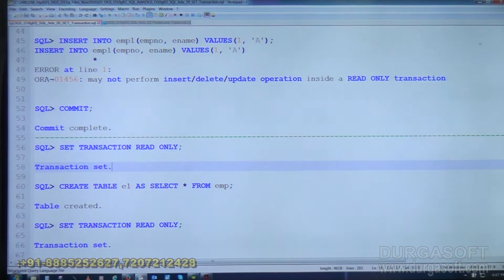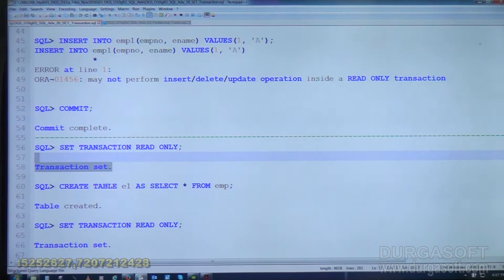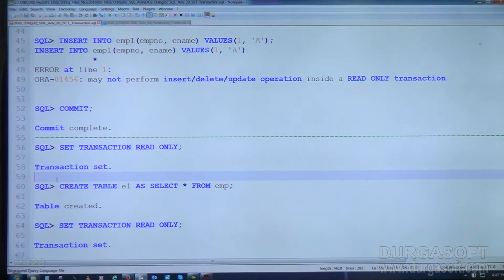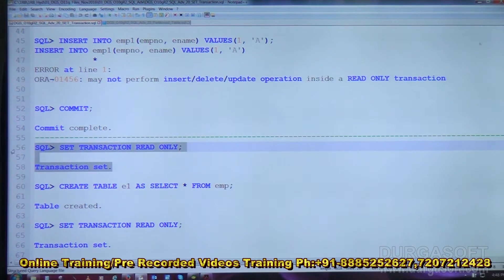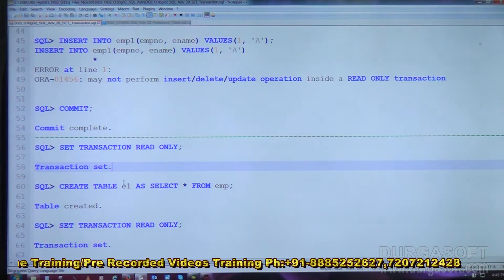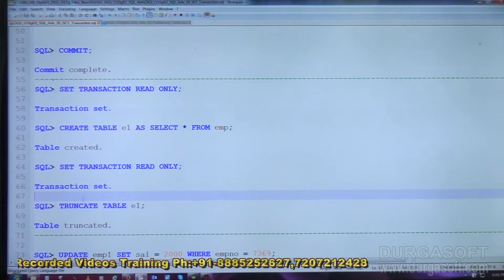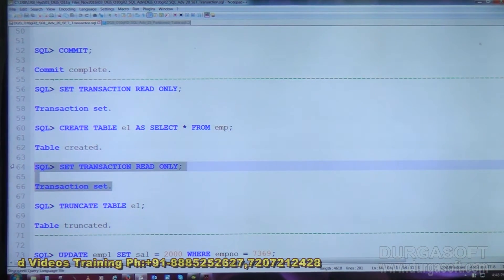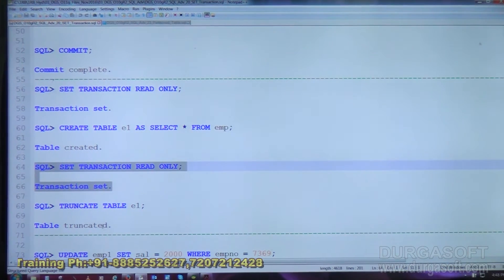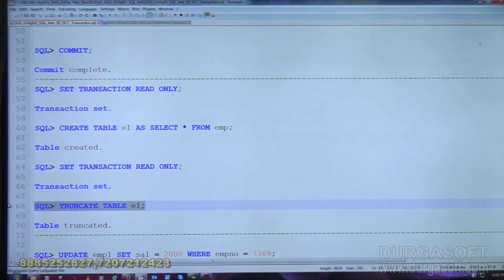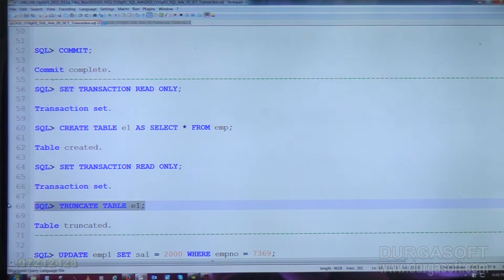We set transaction READ ONLY — transaction is set. We then CREATE a TABLE. It is created because DDL has auto commit — there will be an implicit commit before the CREATE, so the read only transaction is completed before the DDL executes. We set it as read only again and attempt TRUNCATE TABLE. Before TRUNCATE there is an implicit commit, so the read only transaction is completed and the TRUNCATE succeeds. After the implicit commit from TRUNCATE, the transaction is now normal. We then execute UPDATE — one row is updated.